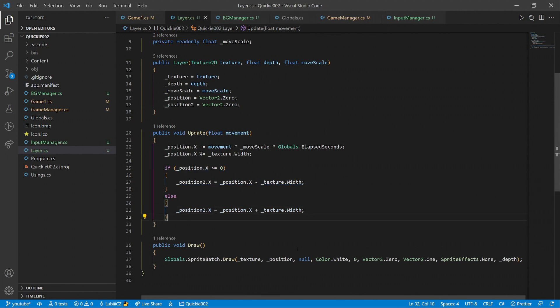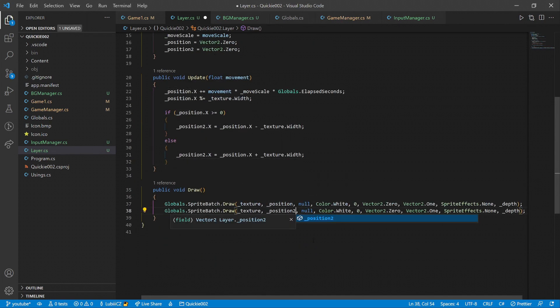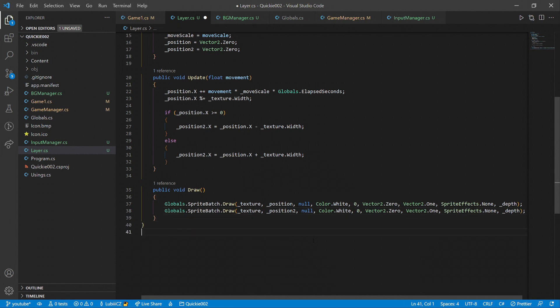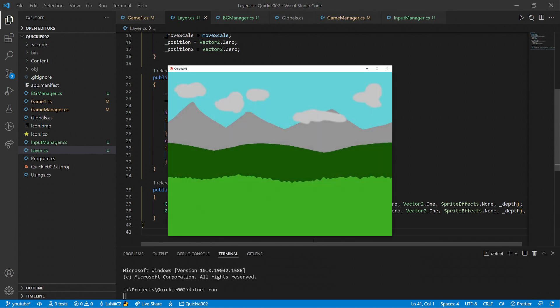Note that the texture is designed to seamlessly continue when tiled next to itself. Let's check it out. Perfect.